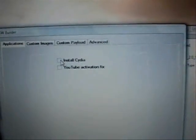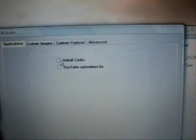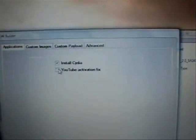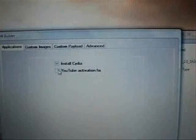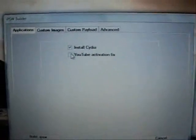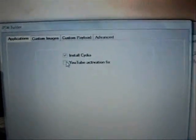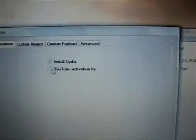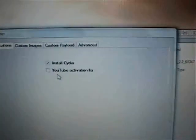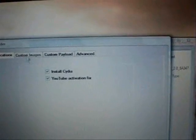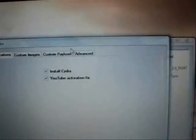You want to select Install Cydia and YouTube Activation Fix. If you have a legitimate contract with your iPhone carrier, do not select the YouTube Activation Fix.